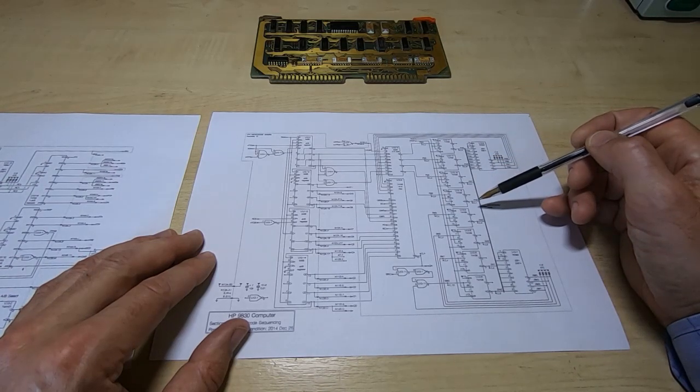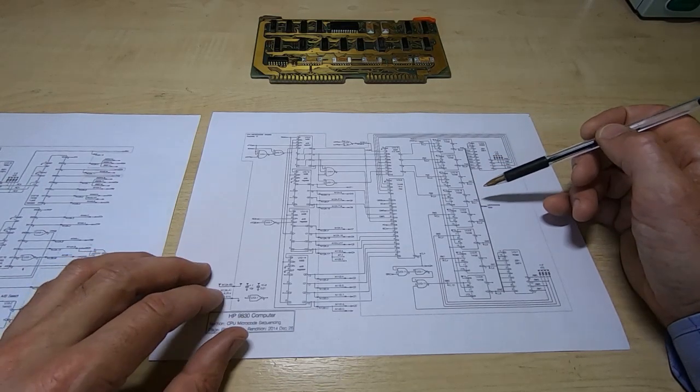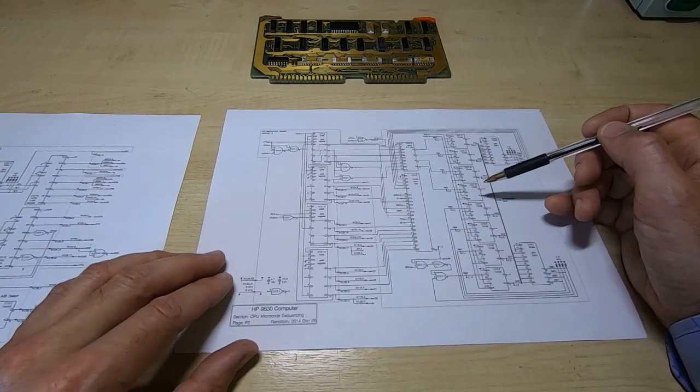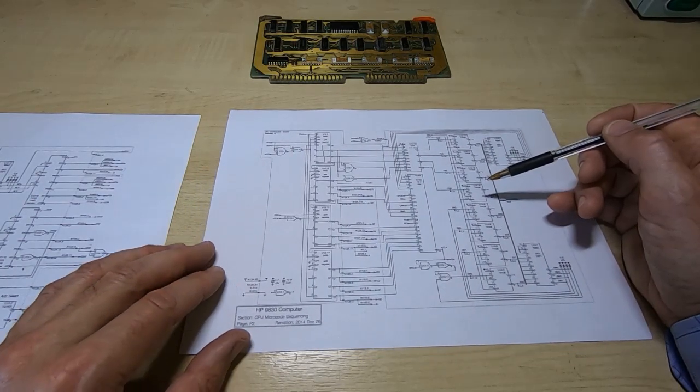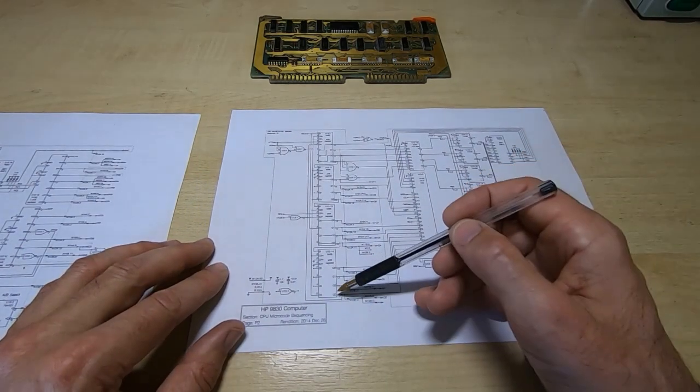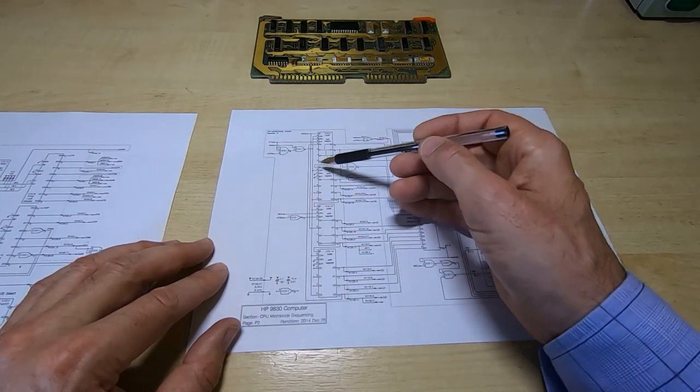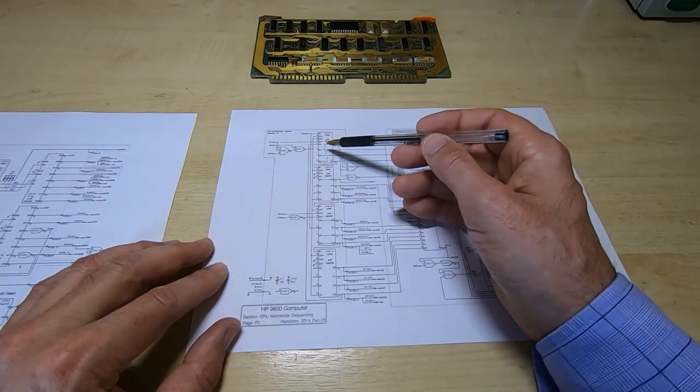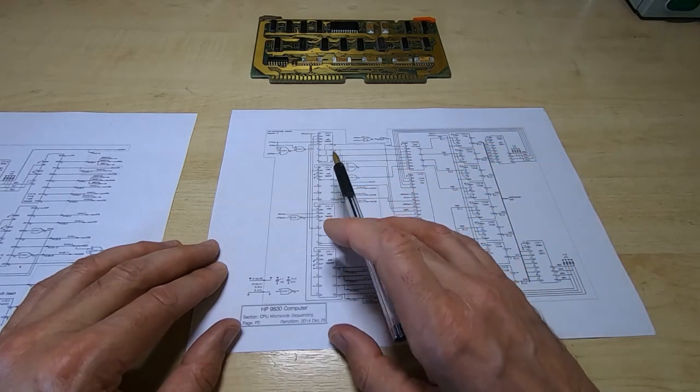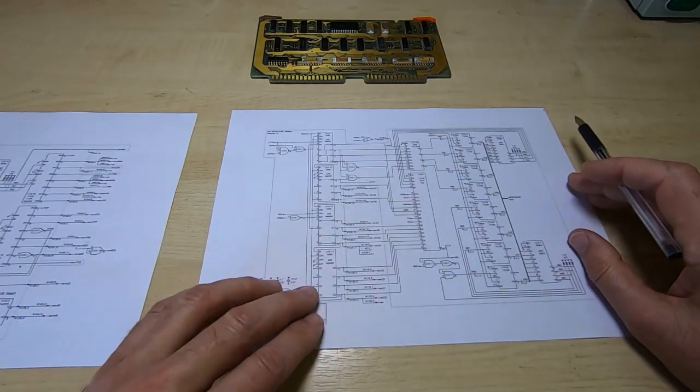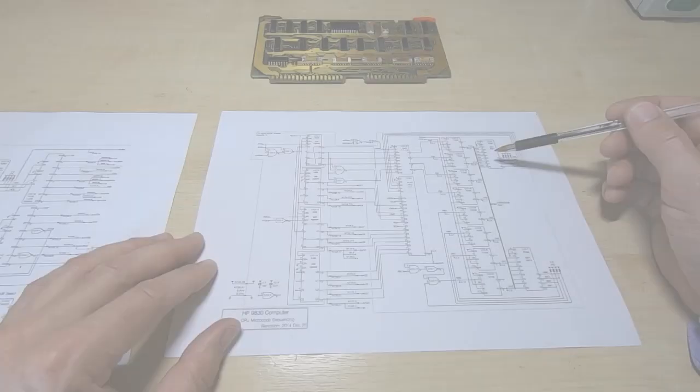One thing that's worth pointing out here is that this is a serial CPU so most of the registers in it are loaded and read in a serial fashion. We'll come back to that another time. It is important in understanding how the machine works.